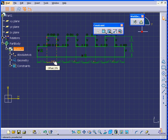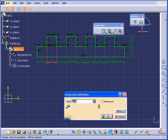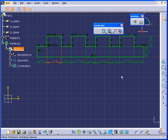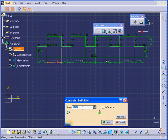And now watch what happens. Double-click, and let's change this value to three quarters of an inch. When I click OK, all four lines changed at the same time. Let's change it back to half an inch.